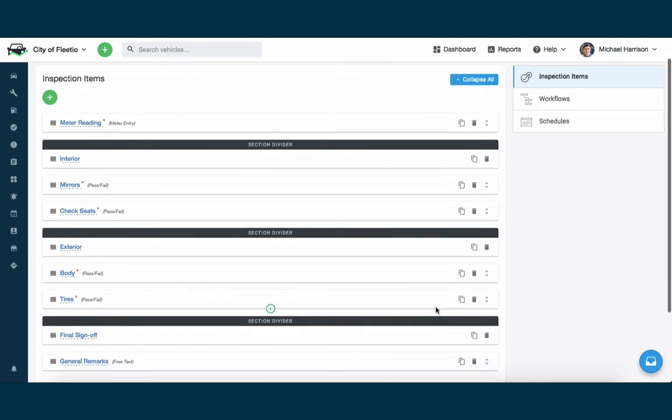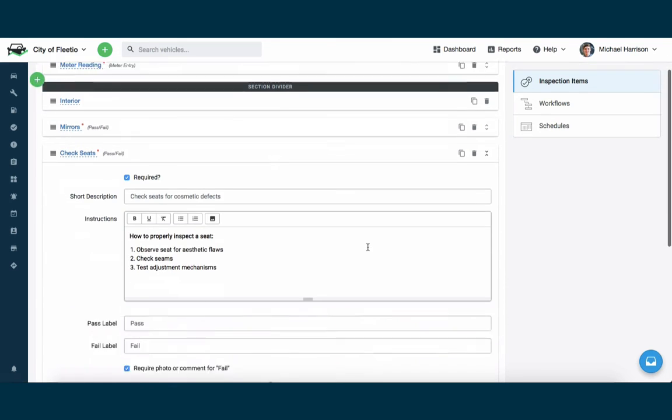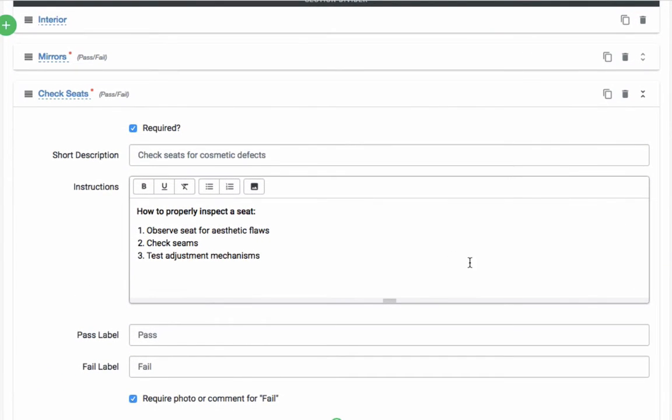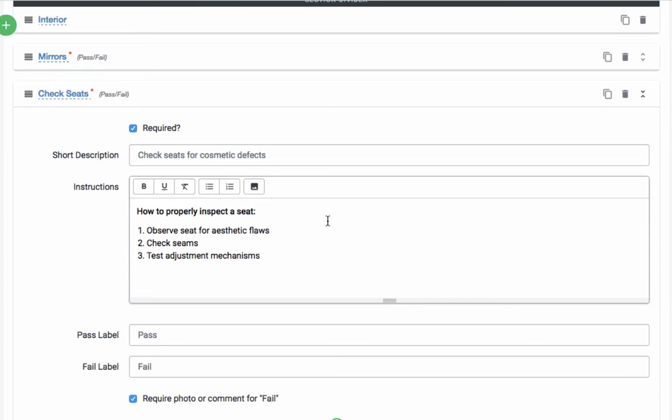I can even jump in and actually change the details of that item, whether or not it's required, the description that appears with that item. I can also seed each item with an instructions field so that my drivers or operators can actually see the instructions right within the item of how to properly inspect a seat in this case or any of the other items in your list. You can also customize the pass-fail values or require a photo or comment in the case of a defective or failed item.